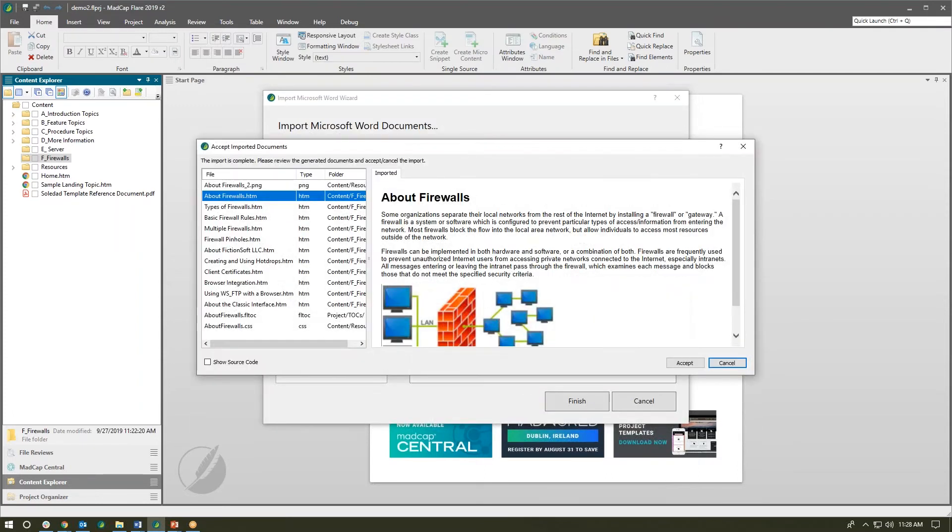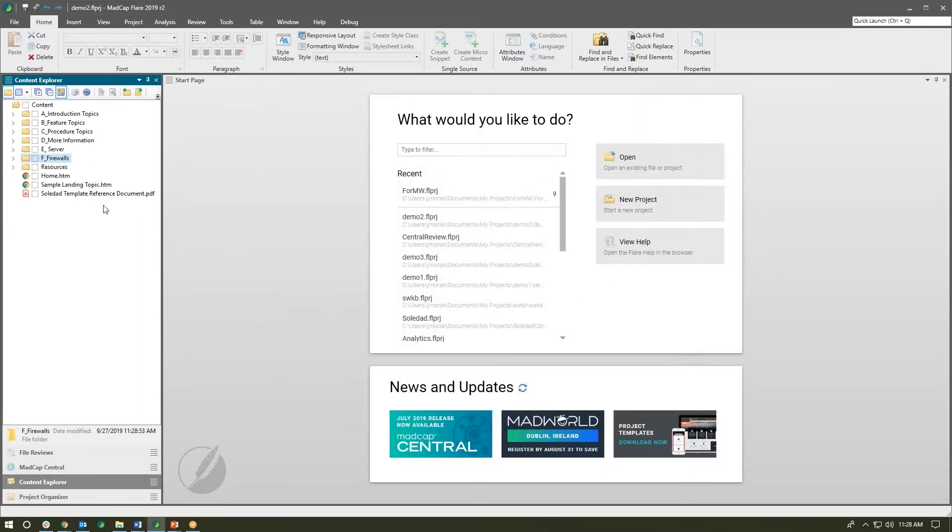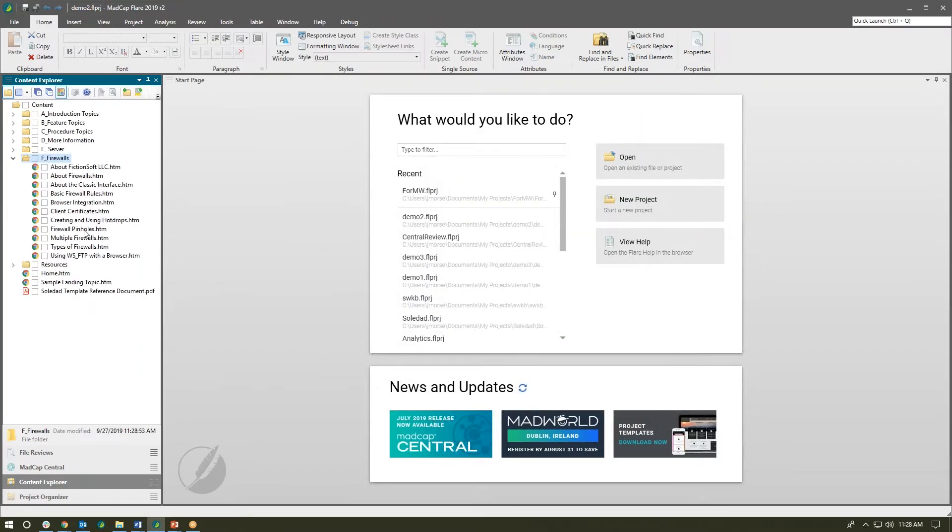Flare is going to break those Word documents based on my heading one styles in Word. I'll click accept and all of those new documents were created and dropped into that specified folder.